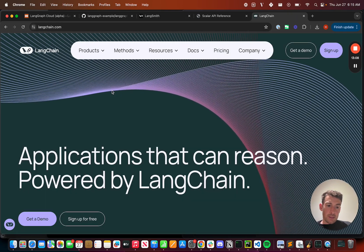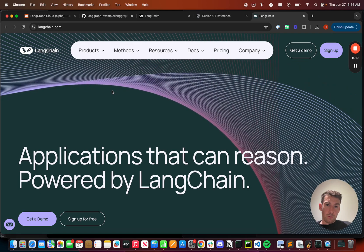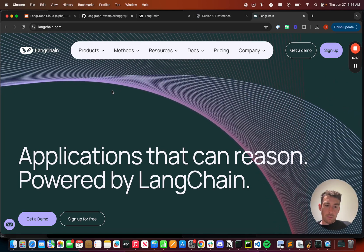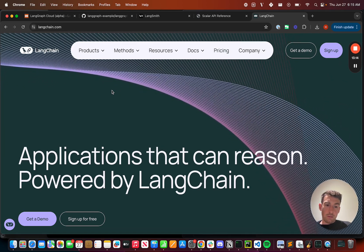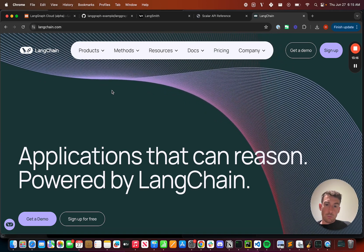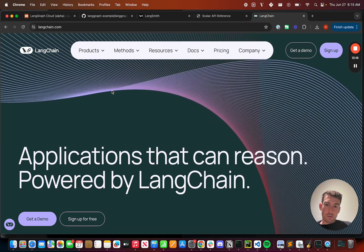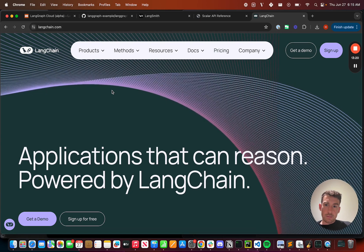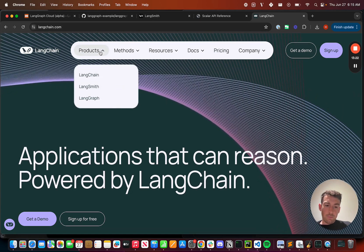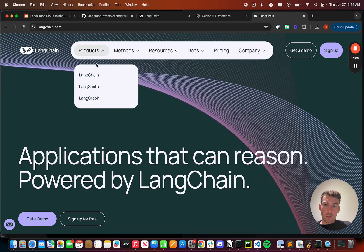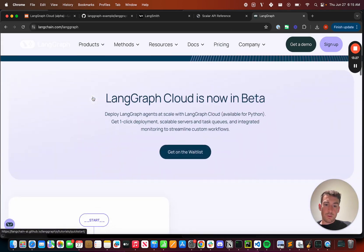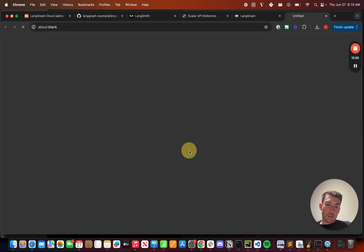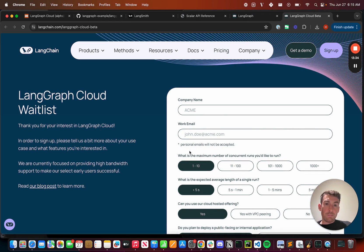We're really excited to see what people will build with LangGraph and LangGraph Cloud. Right now, LangGraph Cloud is in private beta, as we want to focus on giving the first few users a really powerful experience. You can sign up for the private beta by going to langchain.com, going to the LangGraph page, and then clicking Get on the waitlist here. You'll notice that we'll ask a bunch of detailed questions about your application, so we can best design LangGraph Cloud for future users.